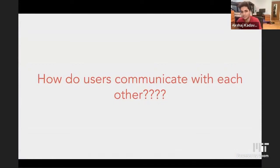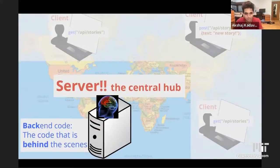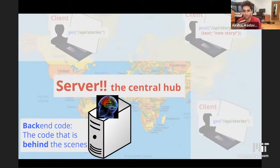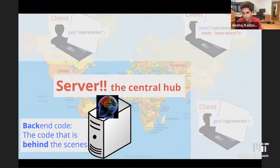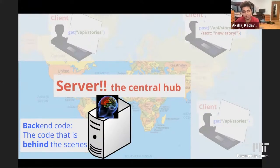But then there's a question of how do users communicate with each other? Someone in Australia can see my post on Catbook, but how does that communication actually happen? It happens through the server. The server is like a central hub where everything behind the scenes happens. The code of the server is called the back-end code. Whenever you make GET and POST requests, it goes to the server, and then the server responds and returns it back to the client. Any information the client needs to display — like stories, comments — it will first go to the server, get the information, and come back to the client.